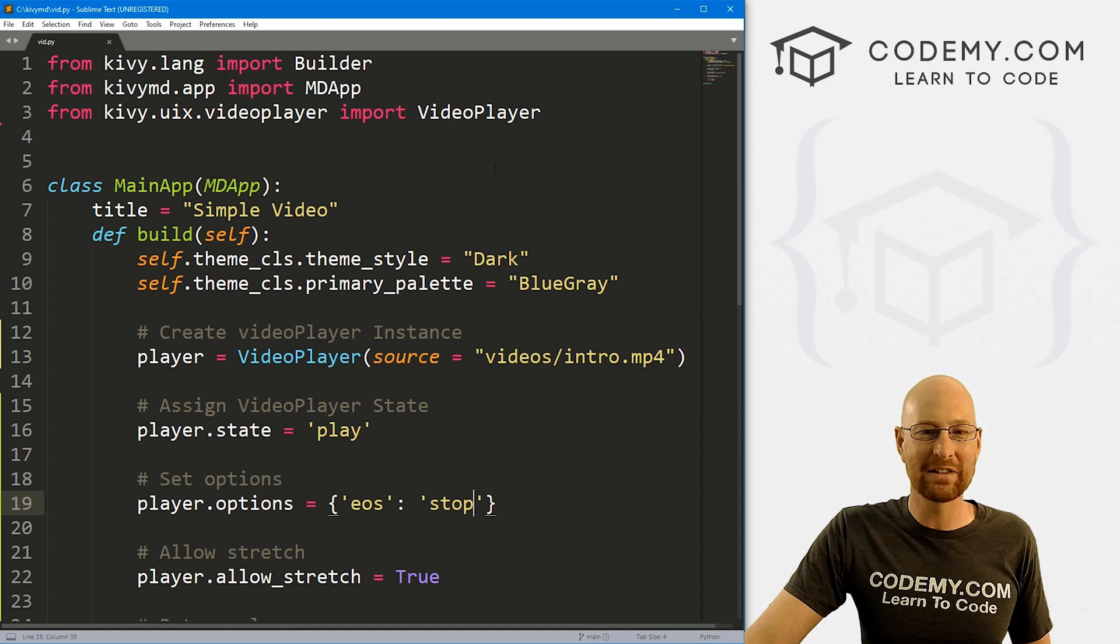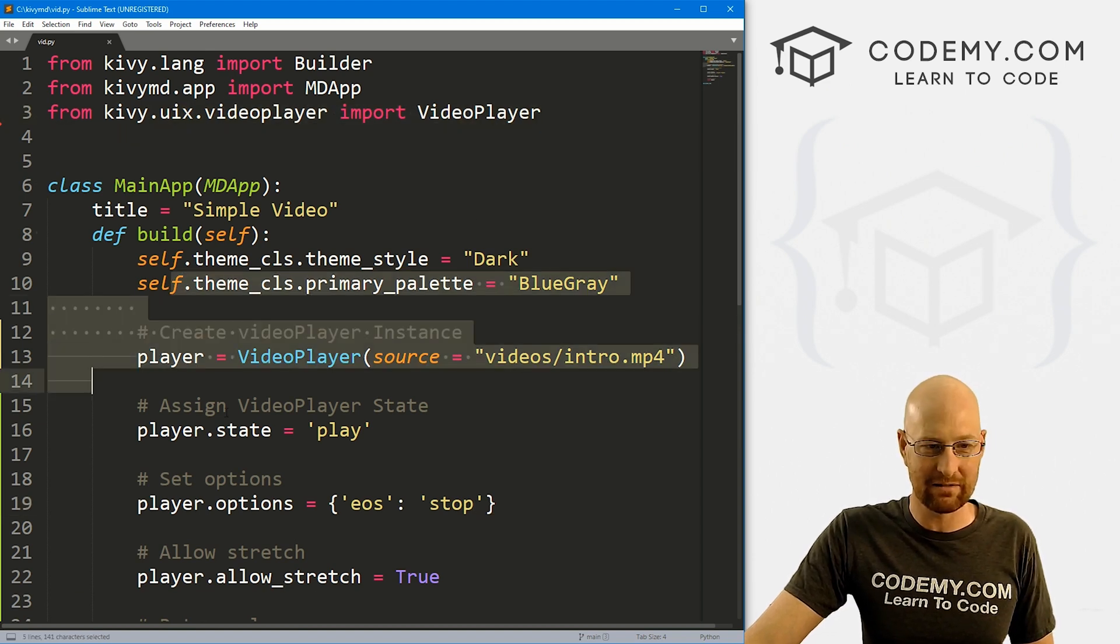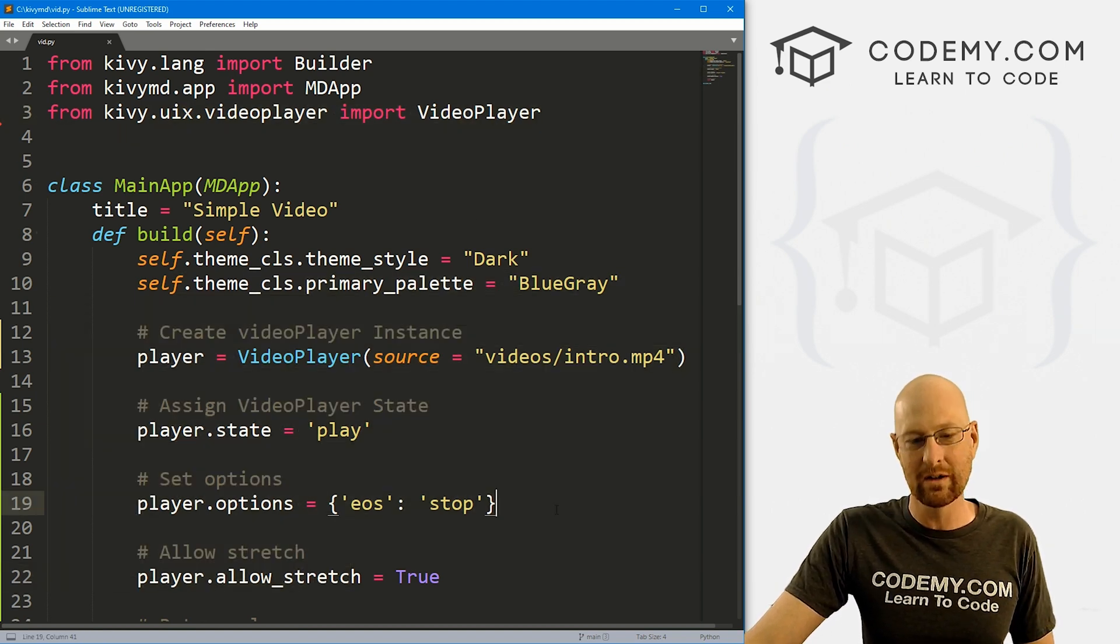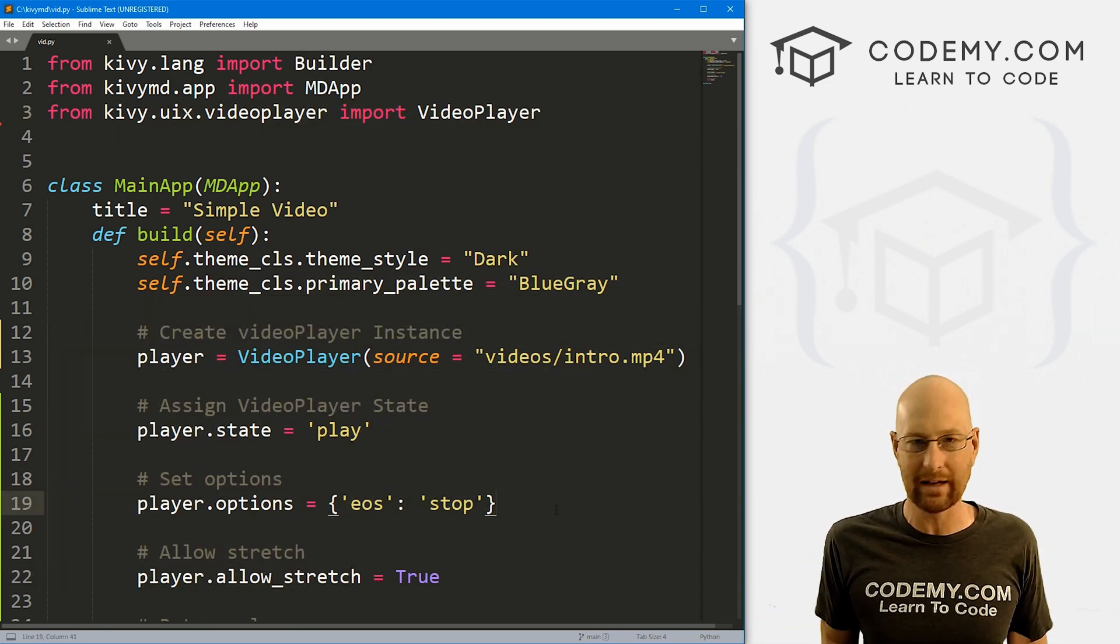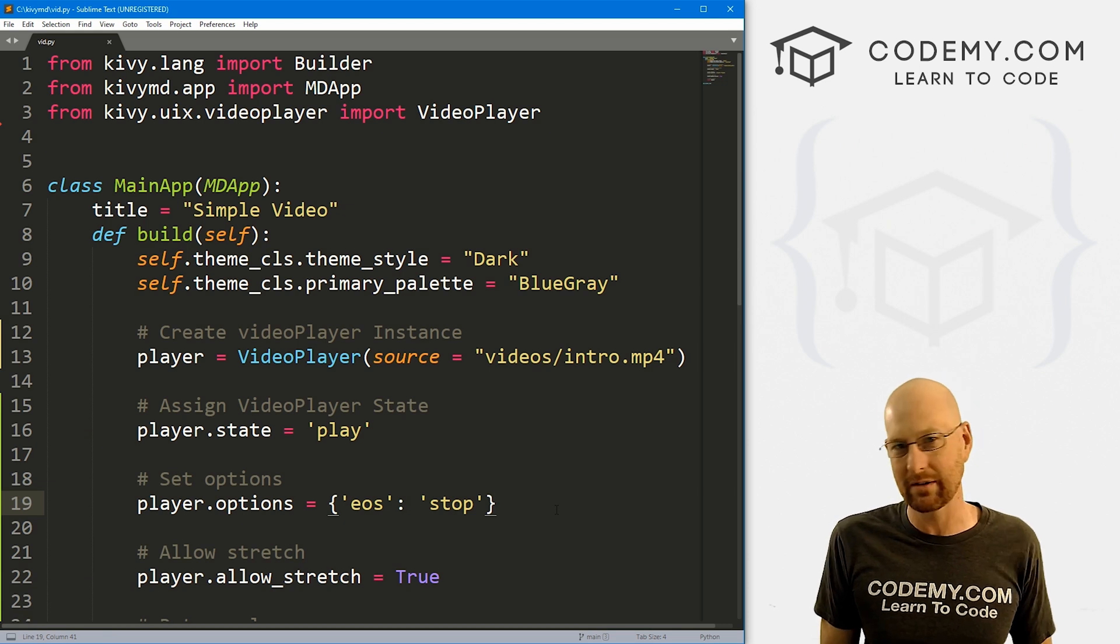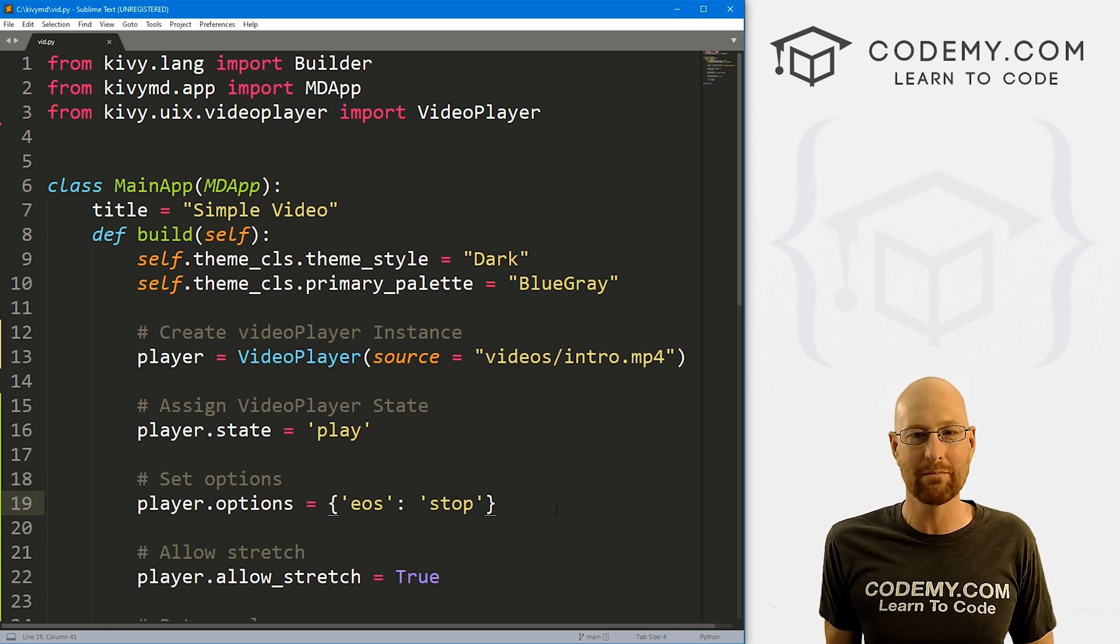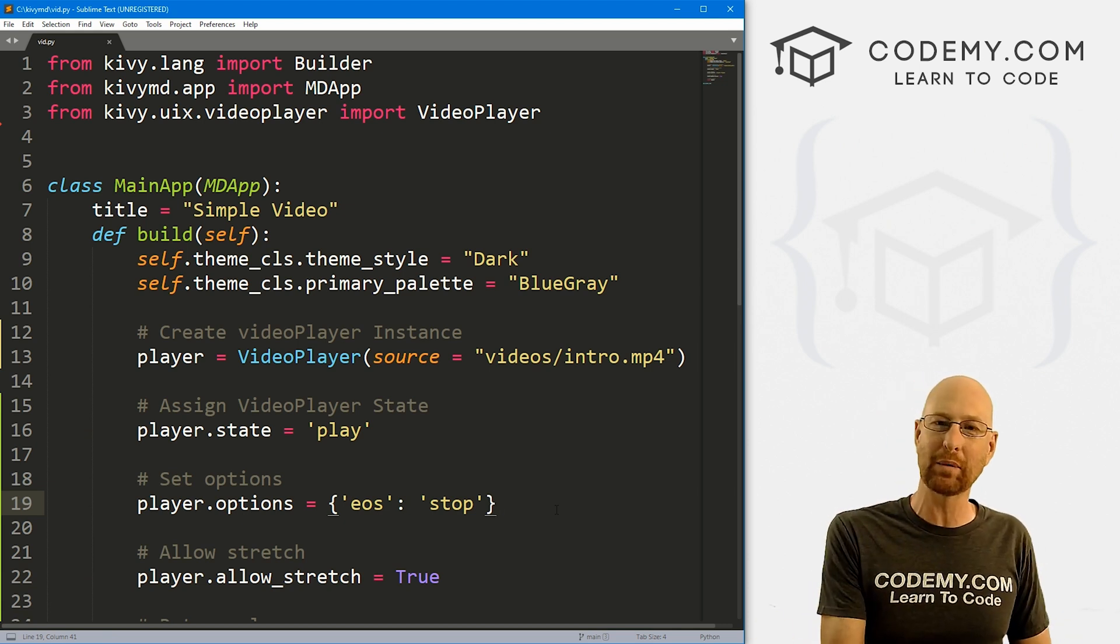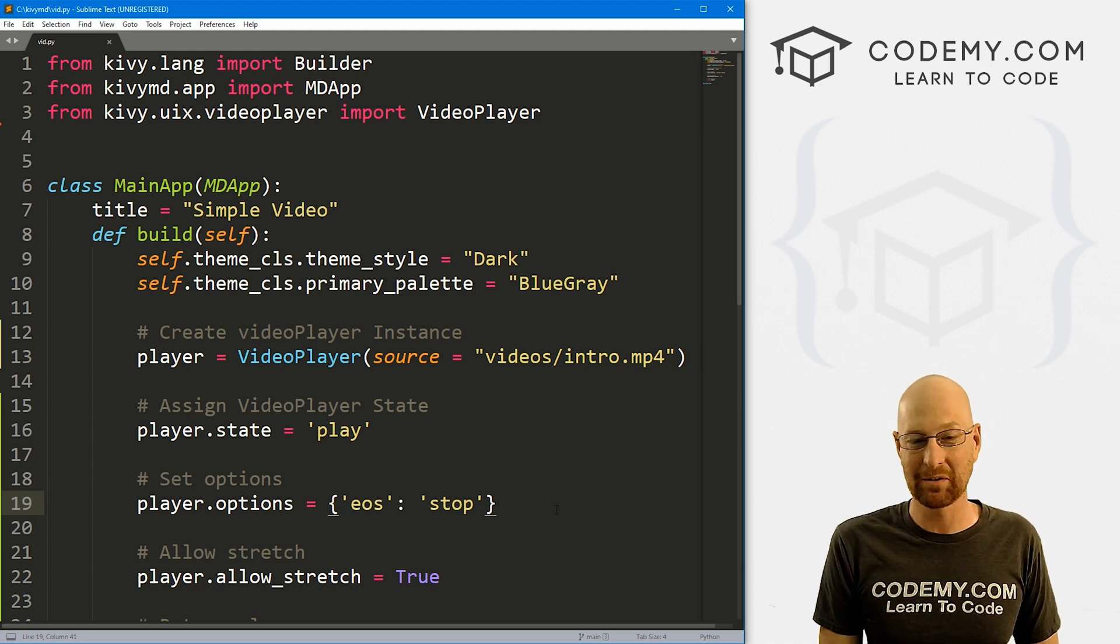And that's kind of all there is to it. So the nice thing about this is this was very easy, right? Just a few lines of code. The bad thing about it is there's not a whole lot of options to play with here. And there are probably better video options with Kivy, but this is the basic one that we start with. And that's all there is to it.